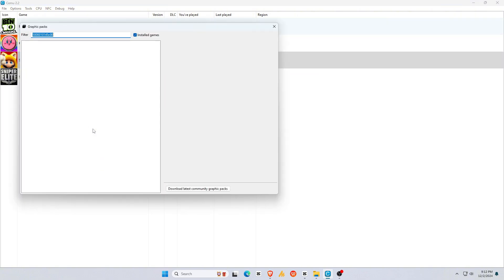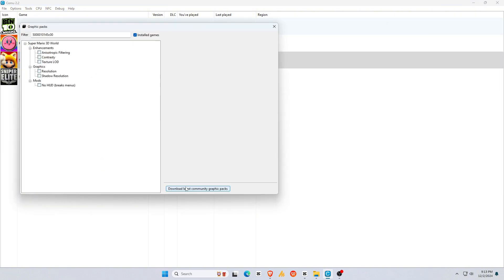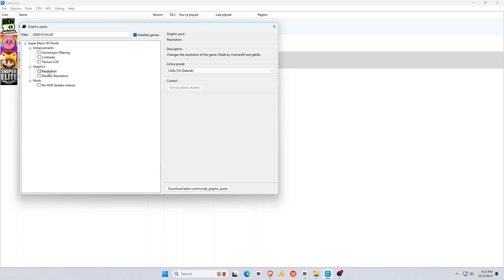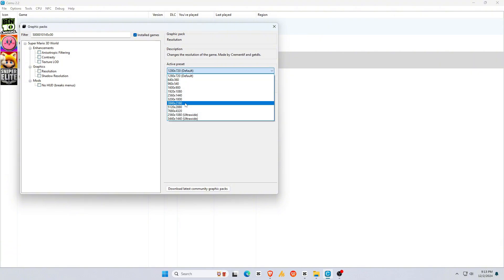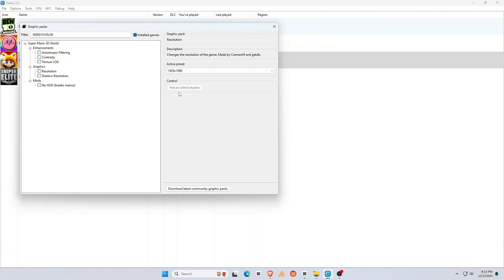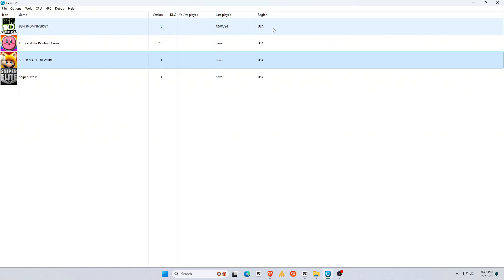To edit a game's graphic pack, right-click on the game. Choose Edit Graphic Packs and turn on any options you need, like 60 FPS or higher resolution. If you want a higher resolution, go to Graphics and select your preferred resolution, such as 1440p.